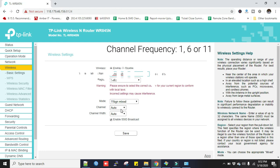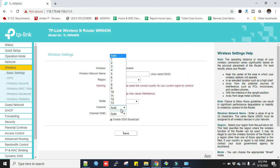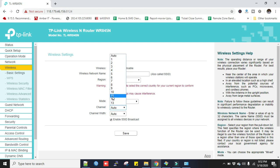Now in the channel frequency you can change it to 1, 6, or 11. These three are non-overlapping frequencies. You can choose the frequency channel by analyzing on Wi-Fi Analyzer. I have a video on my channel, you can check it. I select 11, and in the channel width you can keep the default or select 20 megahertz, then click Save.